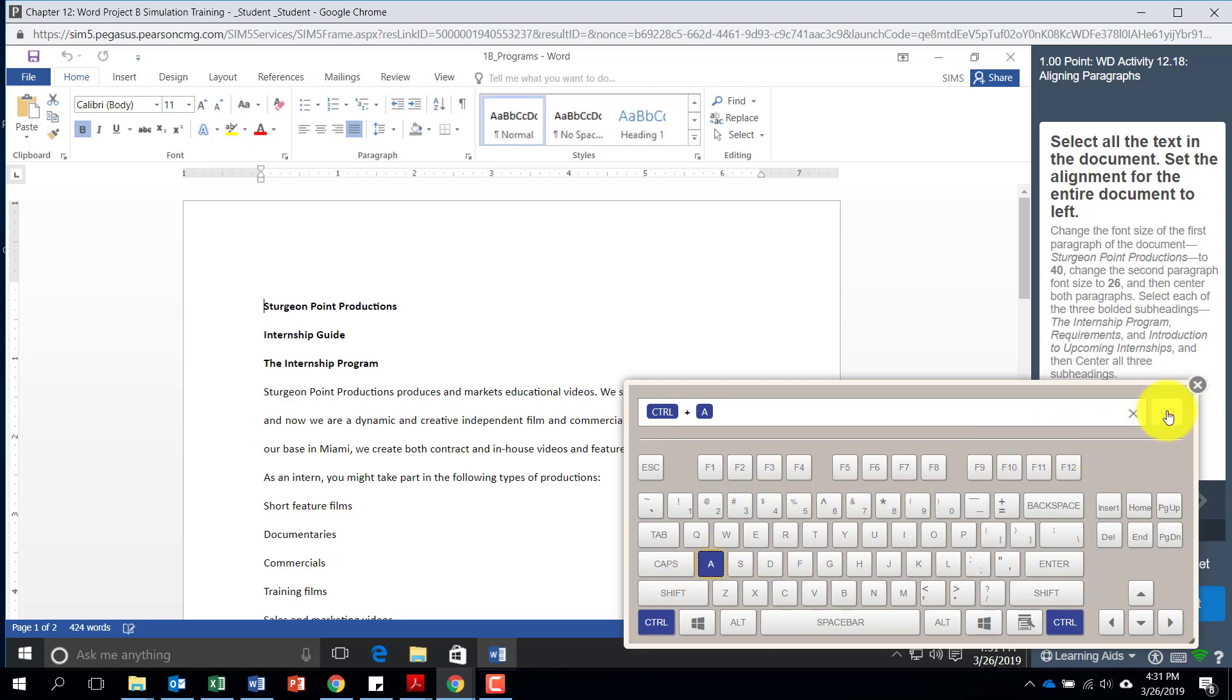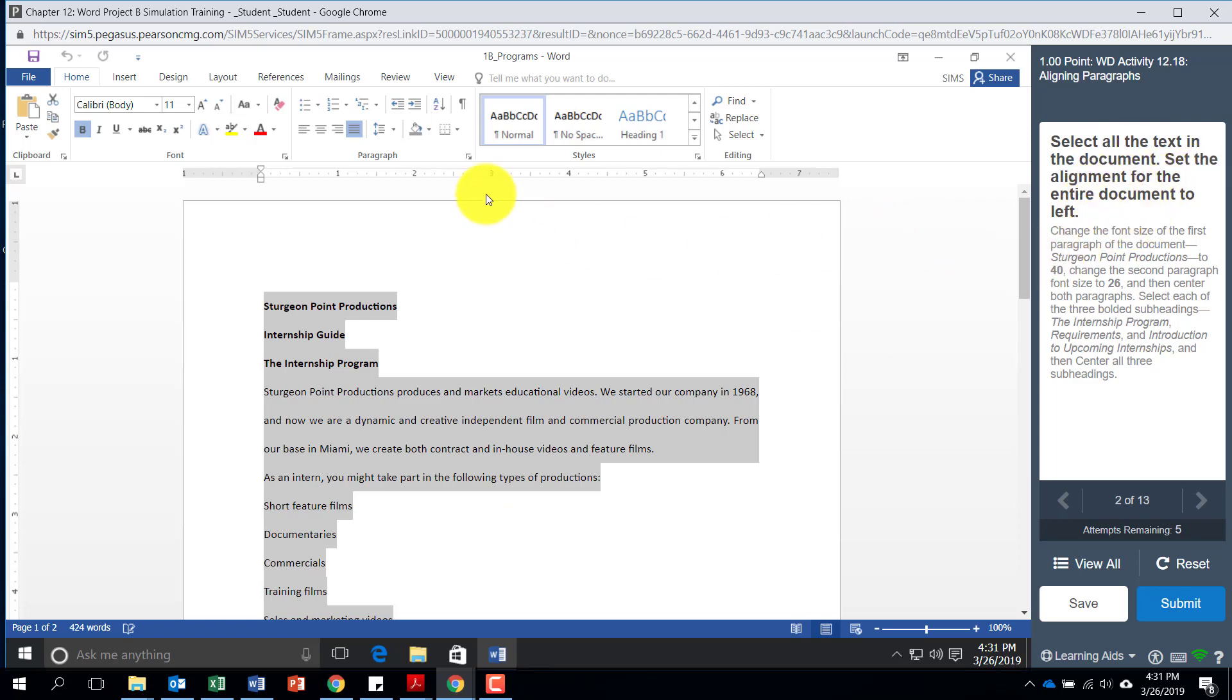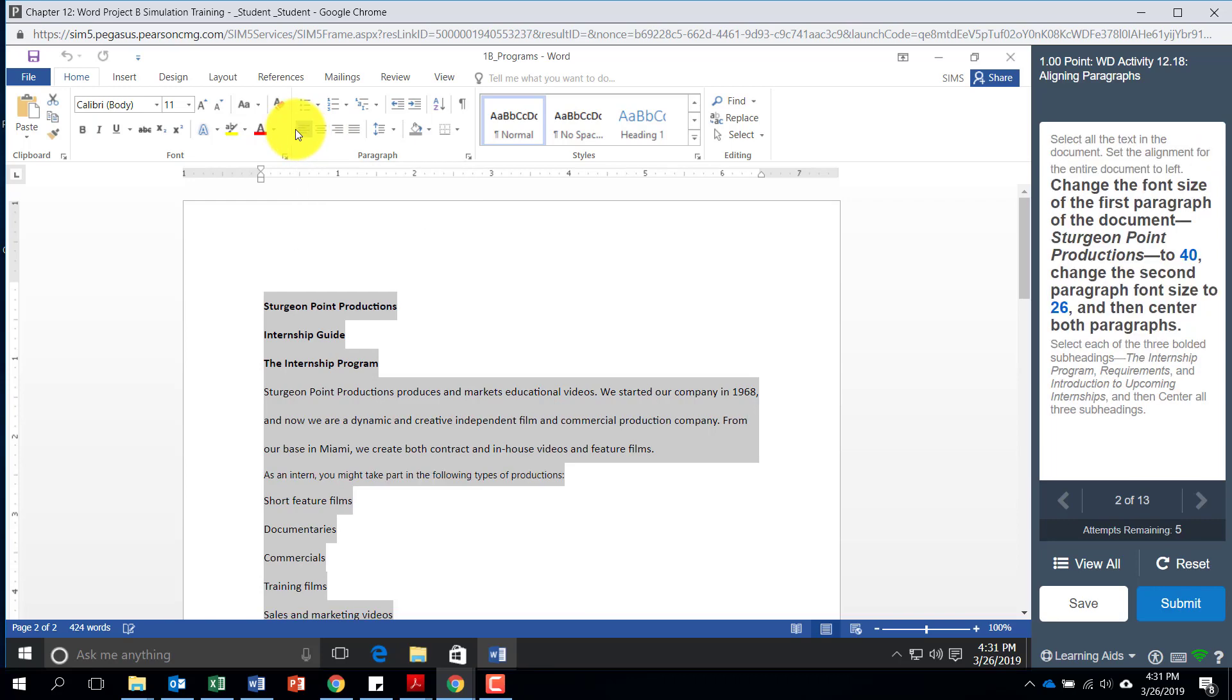Then come up here and hit this go button. Notice when you hit go, it will select all of the text for us. You can come over here and it says set the alignment for the entire document to the left. We can click on alignment left and it will move us on.